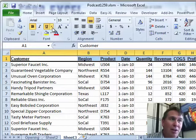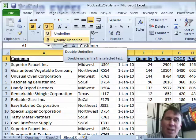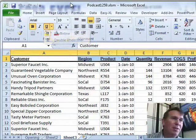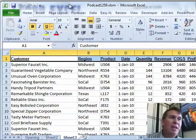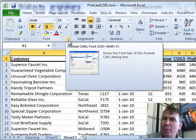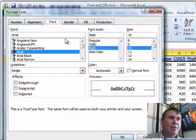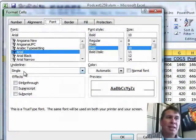Underneath the underline option up here, we have underline and double underline. I don't want either of those — I want to go into Format Cells. I'm going to click the dialog launcher here or press Ctrl+1 and we get into the Format Cells dialog box. Here on the Font tab, check this out.